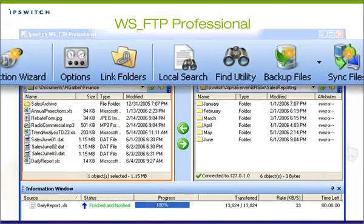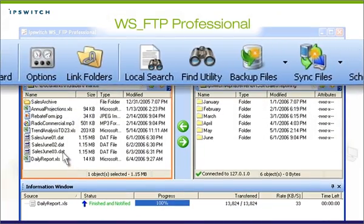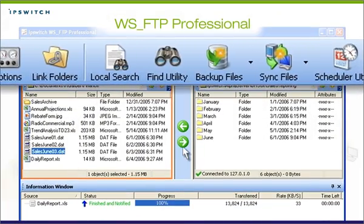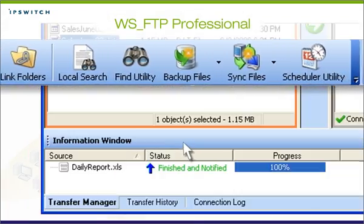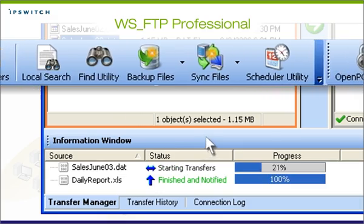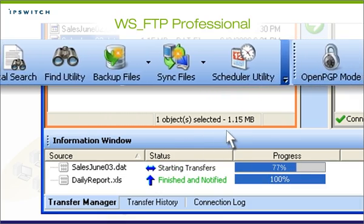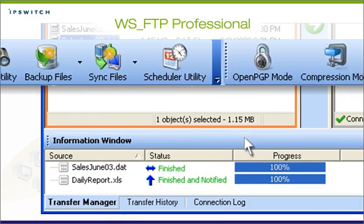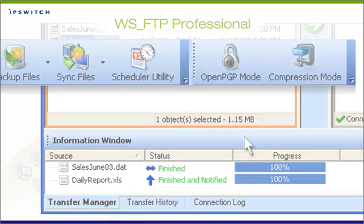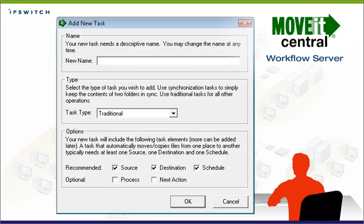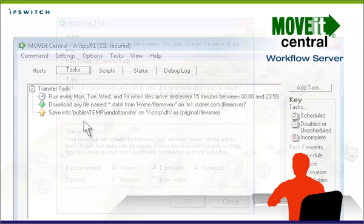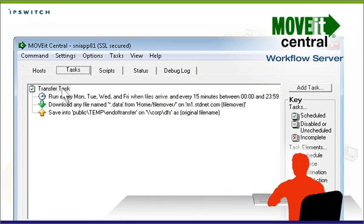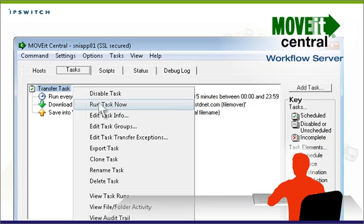Power users will benefit from the advanced capabilities of the award-winning WSFTP professional desktop file transfer client. By adding the MoveItCentral workflow server, you can automate transfer tasks and complex workflows with a few mouse clicks.